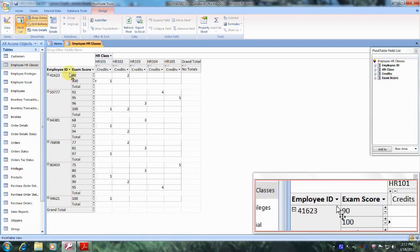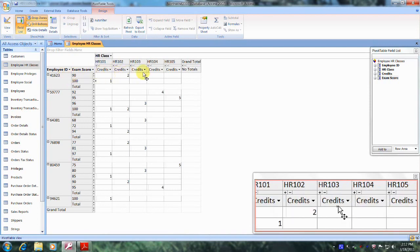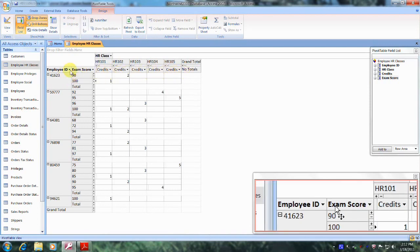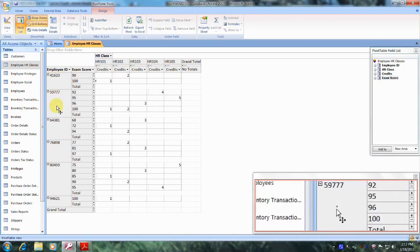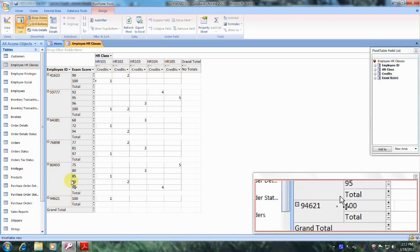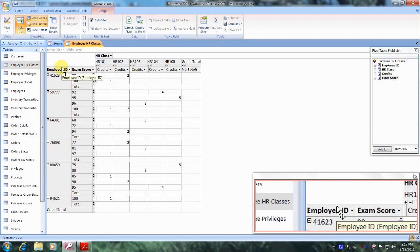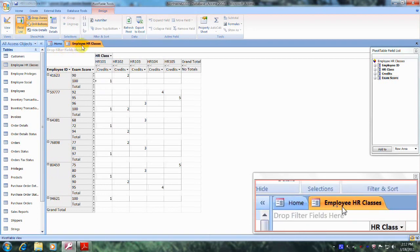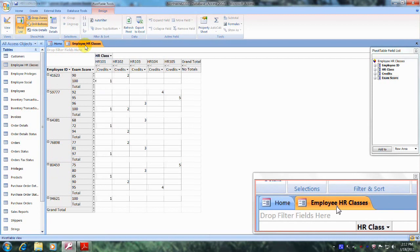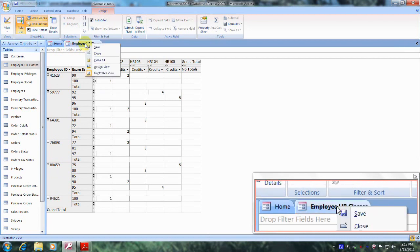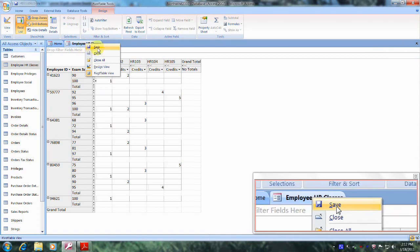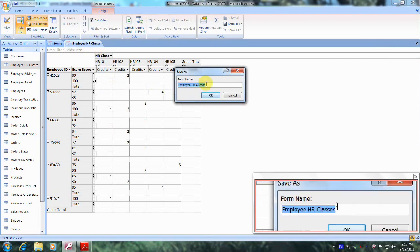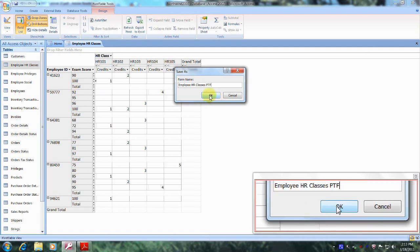And as you can see, this is our new Pivot Table form. We were also asked to name and save the form Employee HR Classes PTF. So let's do that. Let's right click on the tab, come down and click Save, and let's just add PTF to it. And let's click on OK.